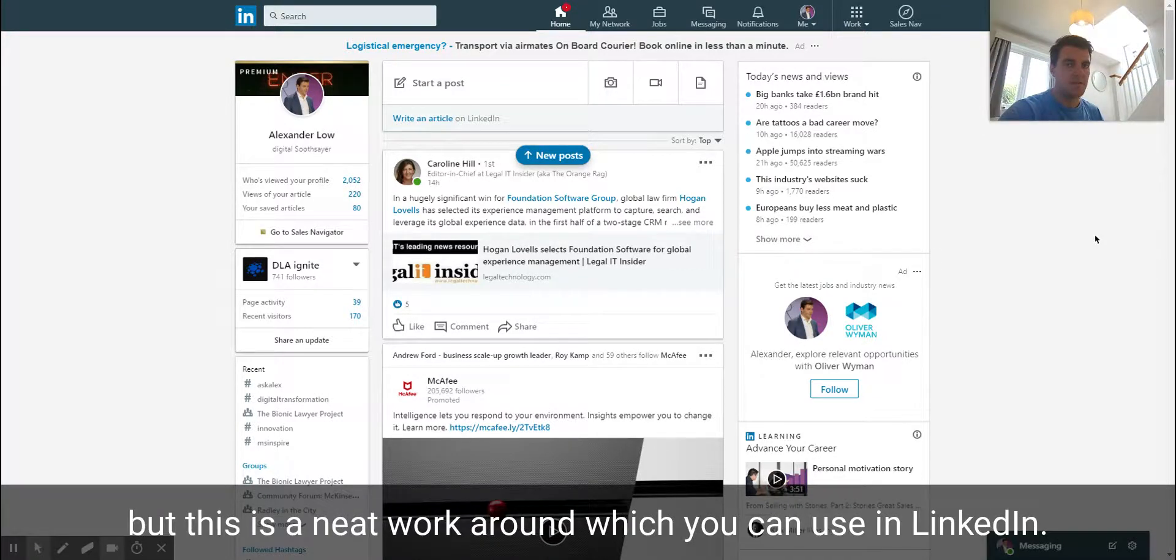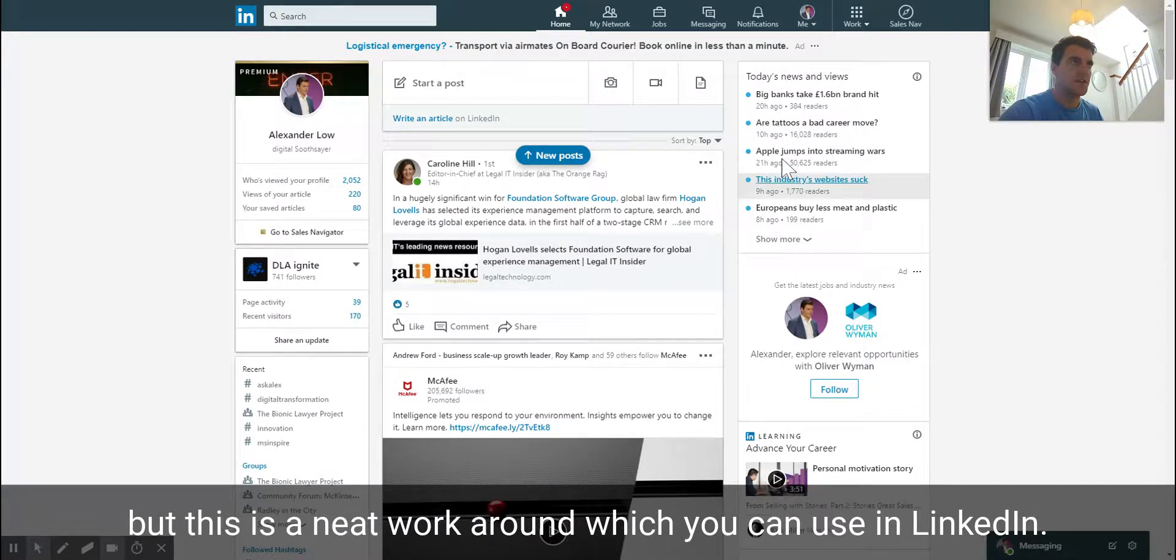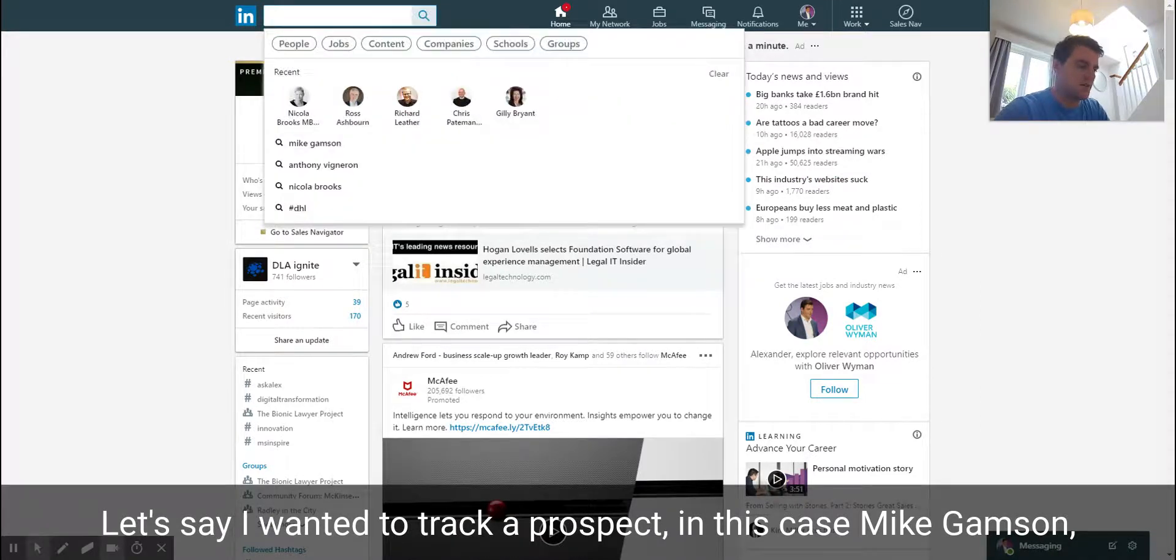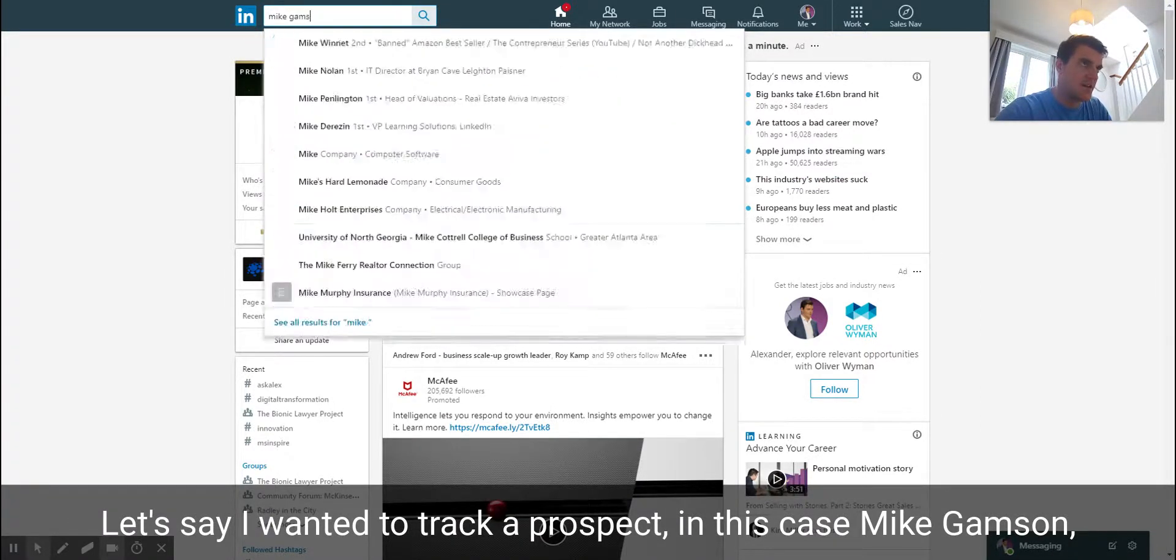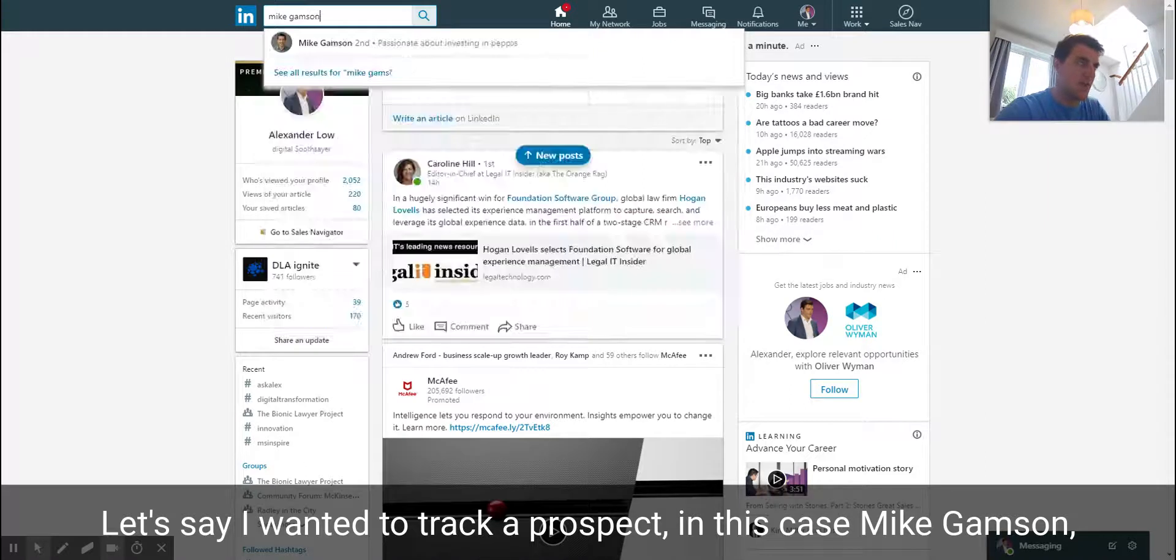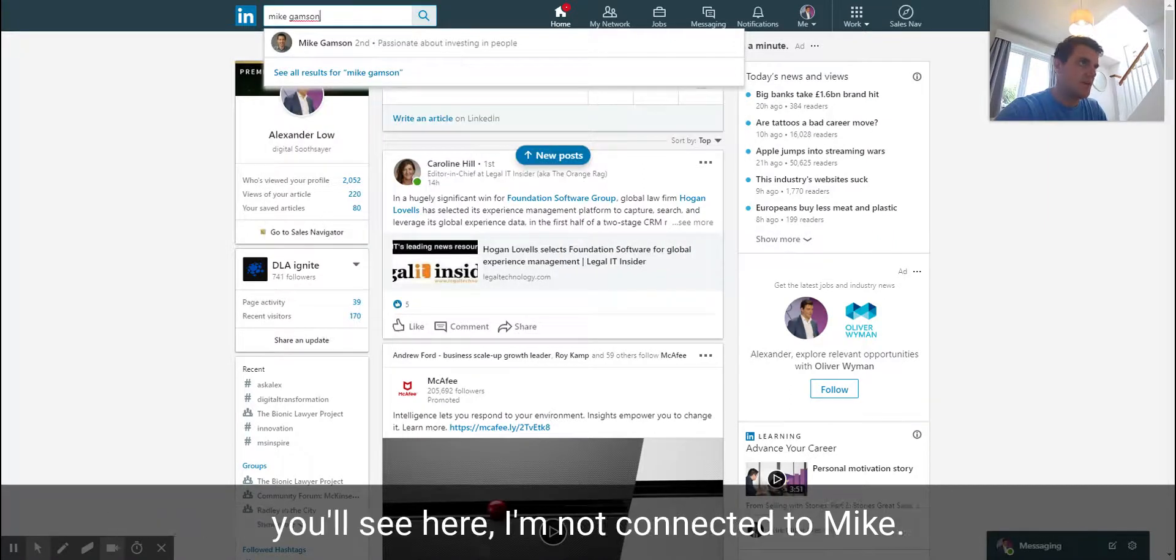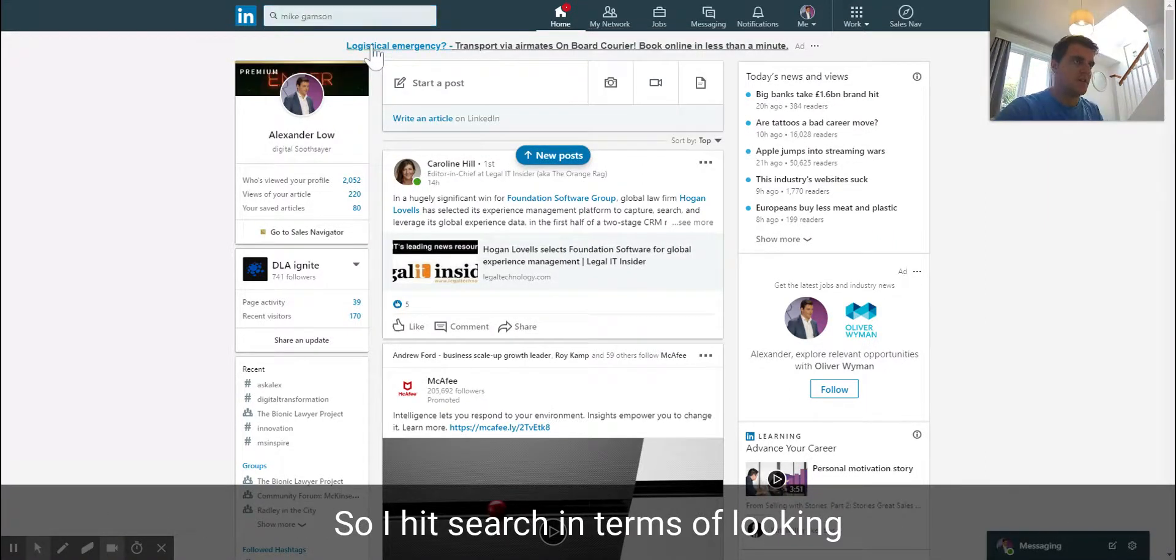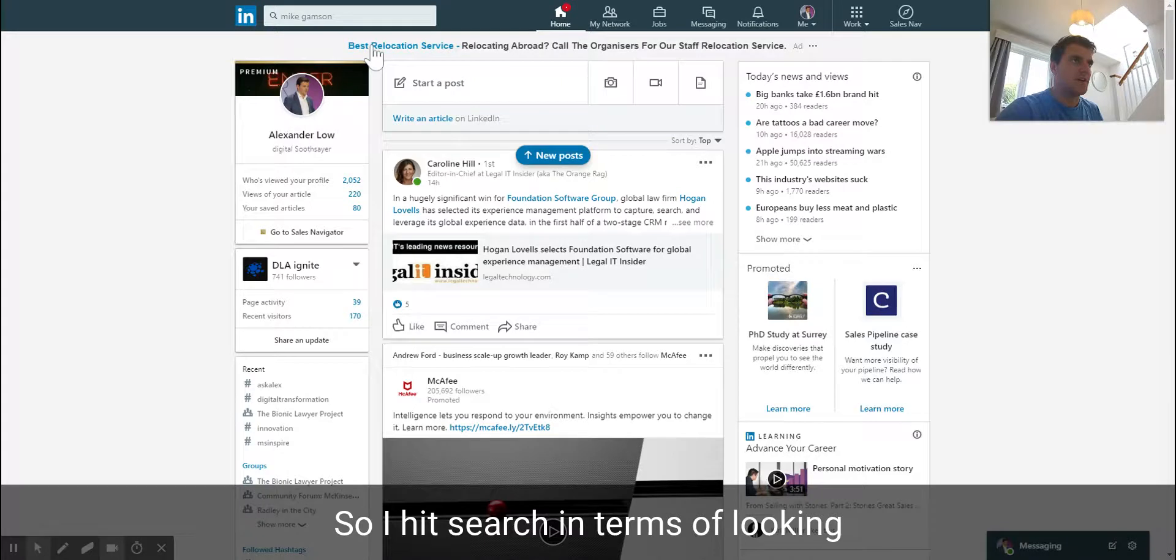Let's say I wanted to track a prospect, in this case Mike Gampson. You'll see here I'm not connected to Mike, so I hit search in terms of looking for Mike as an individual.